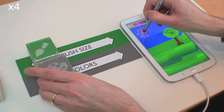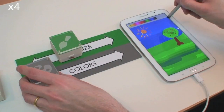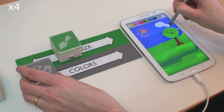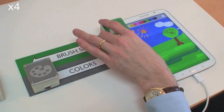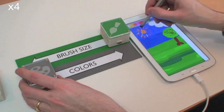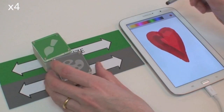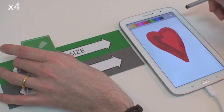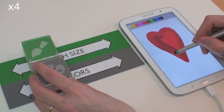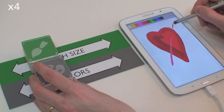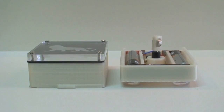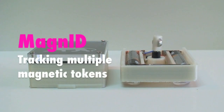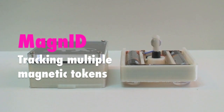These applications show how simple, low-cost hardware can be used to create magnetic tokens that can be tracked and identified independently and simultaneously. This functionality opens the door for a new class of tangible interfaces designed expressly for current mobile devices. All they require is a standard triaxial magnetometer.